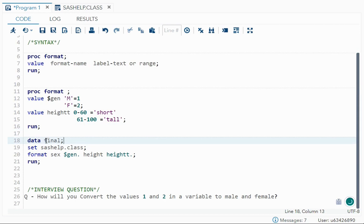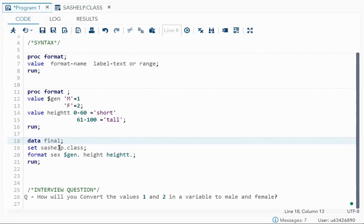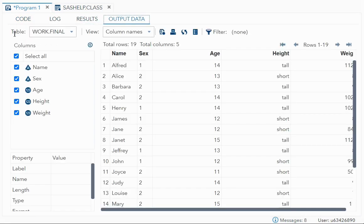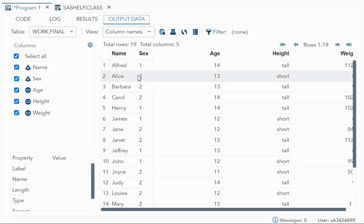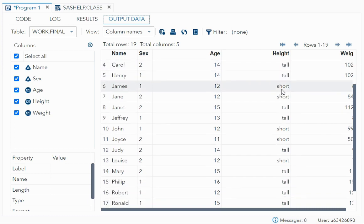To use the format, I write: data final; set sashelp.class; format sex $gen. height ht.; run; After running, you can see all males are represented by 1 and all females are represented by 2. For height, anyone whose height was between 0 to 60 is considered 'short', and anyone whose height was more than 60 and less than 100 is considered 'tall'.